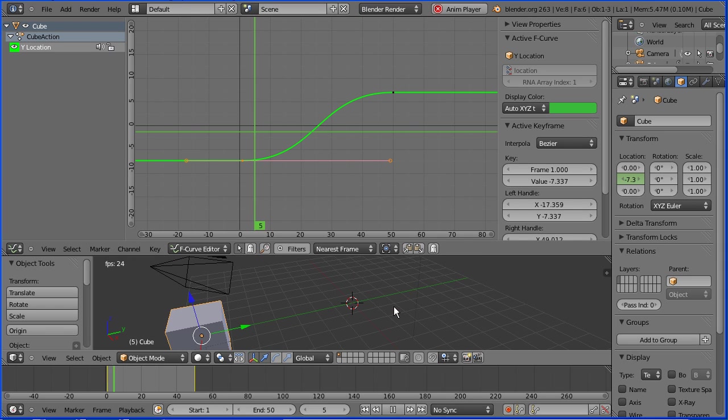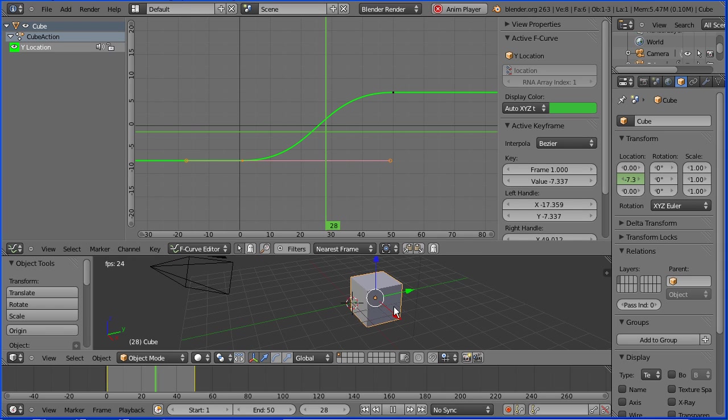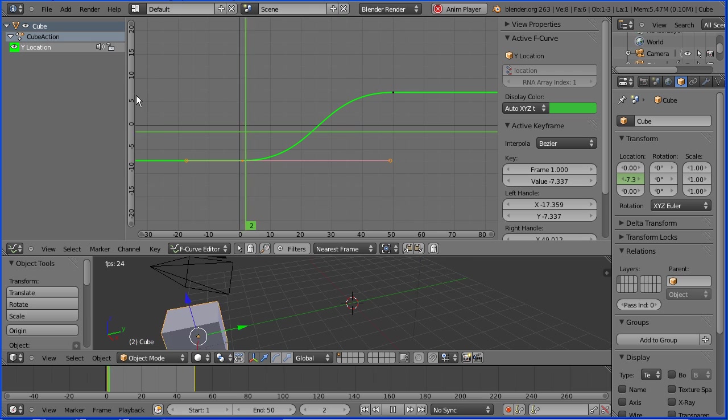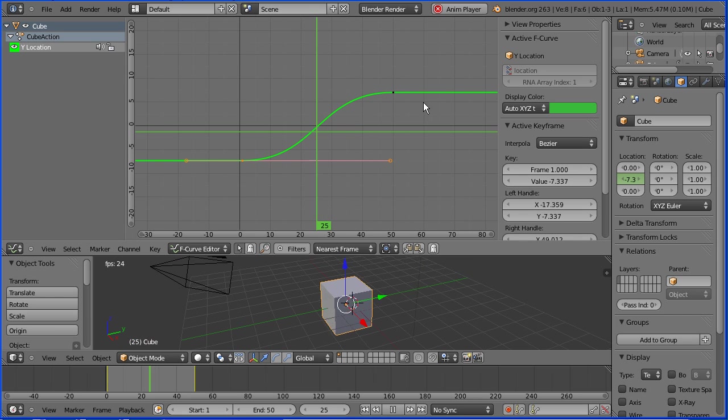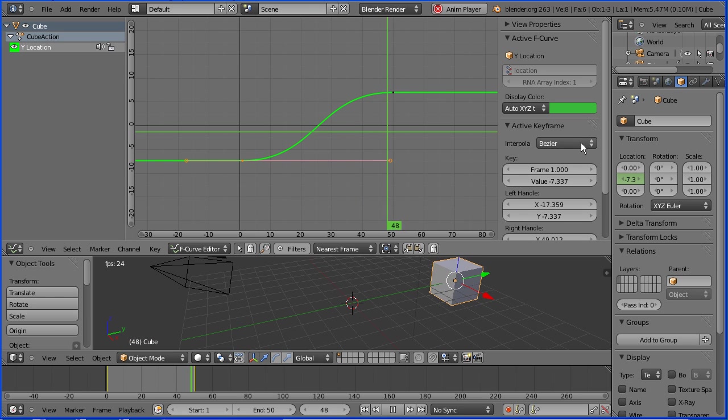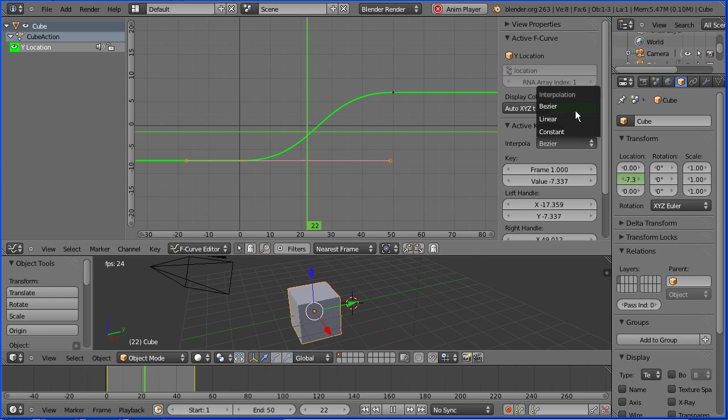This tutorial is an introduction to the graph editor window and to interpolation modes.